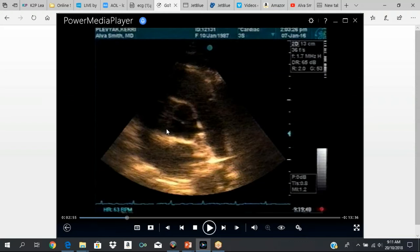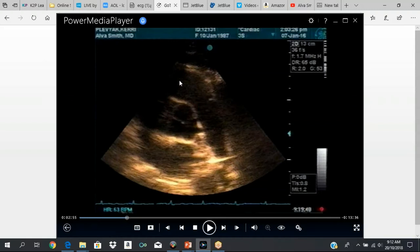This is the short axis at the level of the aorta. With the transducer in the third or fourth left intercostal space, you're going to do clockwise rotation — rotate the probe clockwise to the 1 or 2 o'clock position. The angle of the transducer should be downwards. This is your aortic valve in the center. Towards the right, you have the pulmonary valve. This is your right ventricular outflow tract, pulmonary valve, and main pulmonary trunk. On this side, you have your tricuspid valve, the right atrium, and your atrial septum.